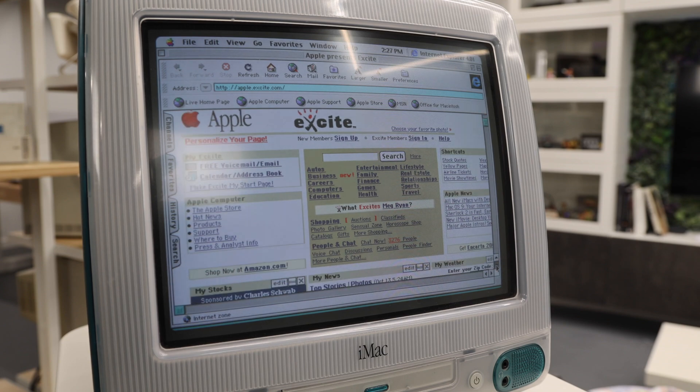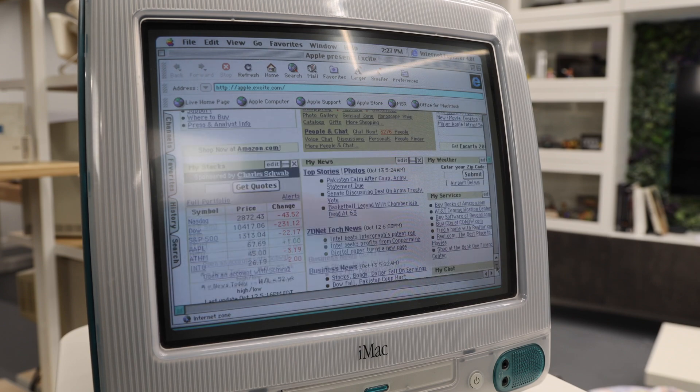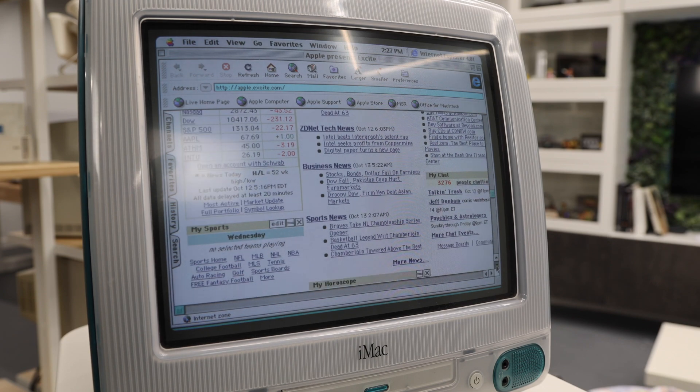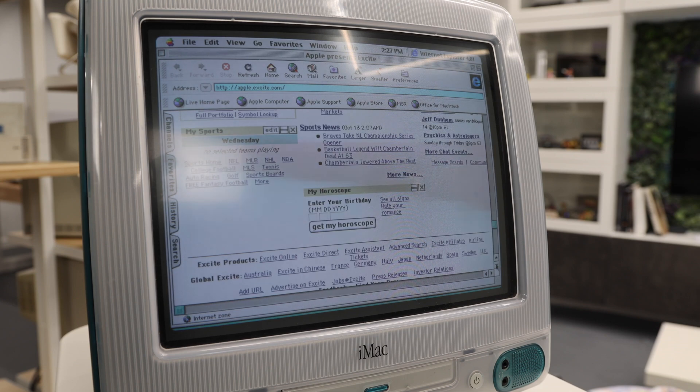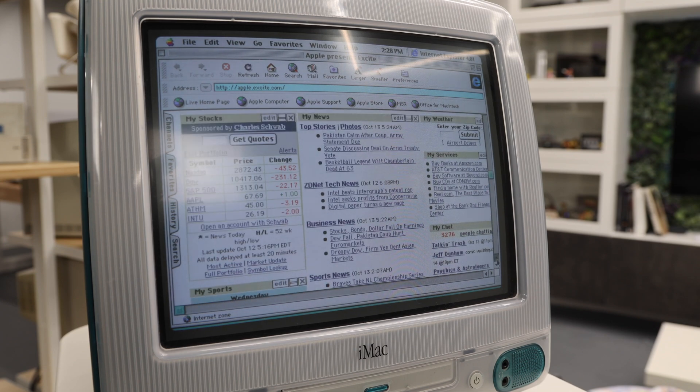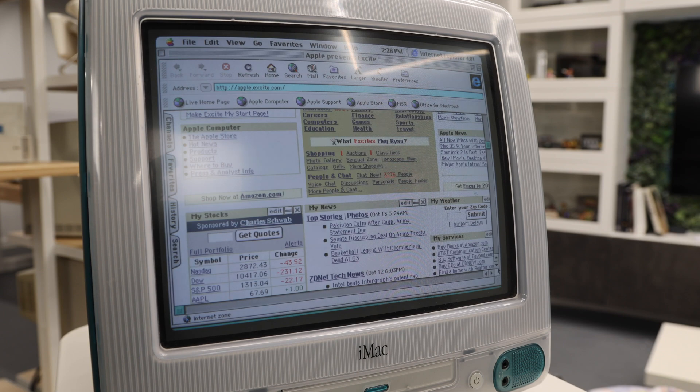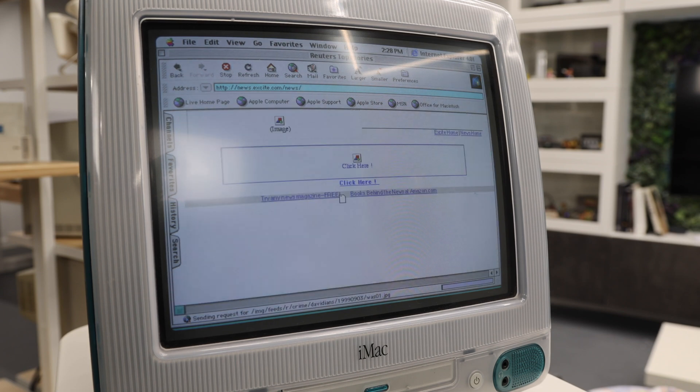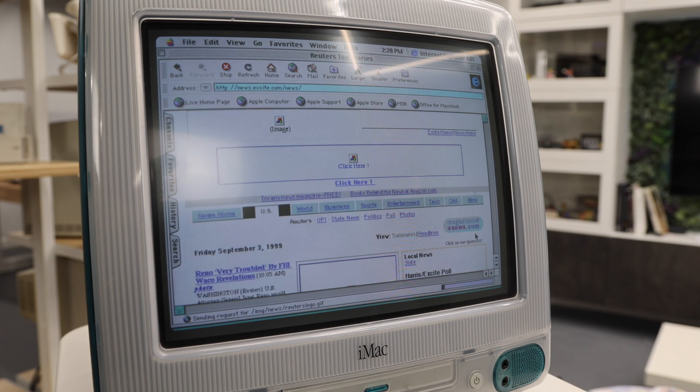Got all of the things here that you would have seen at this time. And we can kind of browse around. I don't know, let's top stories, see if this takes us somewhere. Yeah.